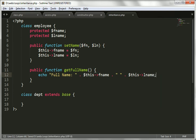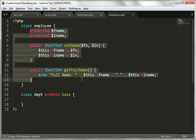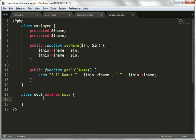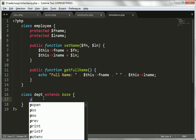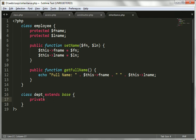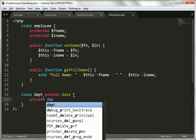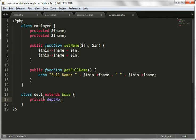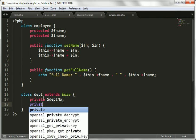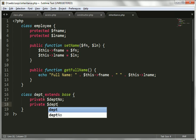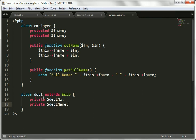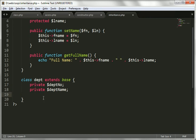We have created the employee class showing that information. Now we will create a department class with two more private variables: private $departmentNumber and private $departmentName.